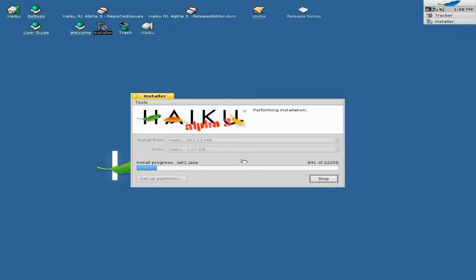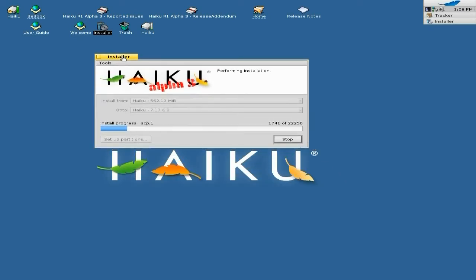So what else can I show you about Haiku? Well, nothing really, because we'll do another video after this one doing a bit more about installing programs from outside on the internet. So I'm just going to wait here a bit longer and wait for it to do what it's got to do.